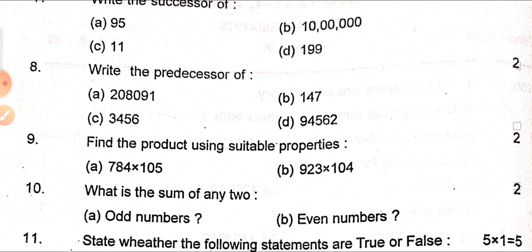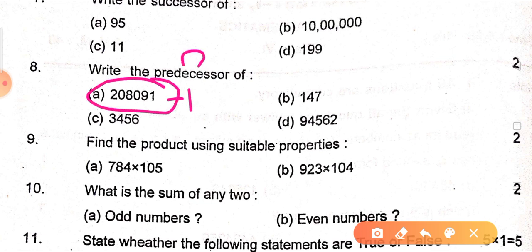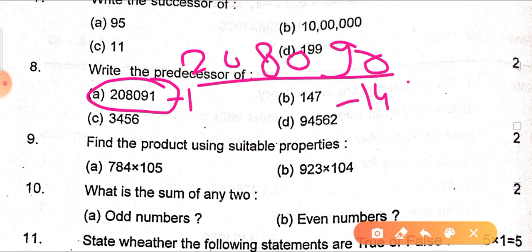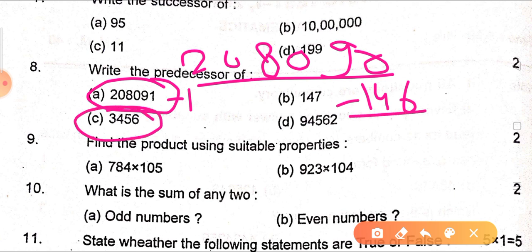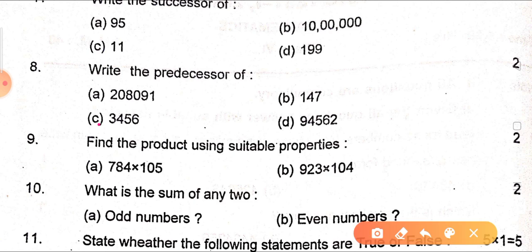Next question: write the predecessor of the given numbers. For the predecessor, you subtract 1. For example, 2,08,091 — subtract 1 to get 2,08,090. Similarly, predecessor of 147 is 146. The predecessors of 3,456 and 94,562 — you will tell me in the comments section.